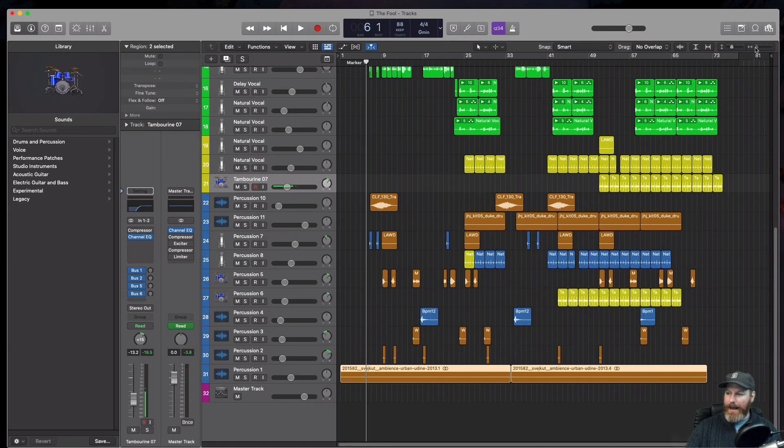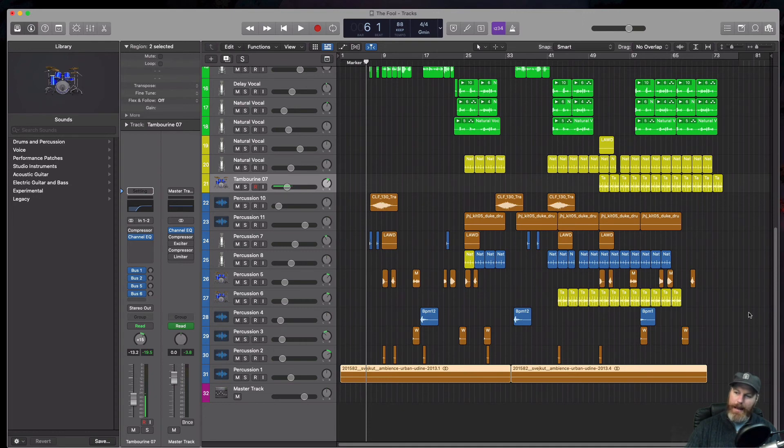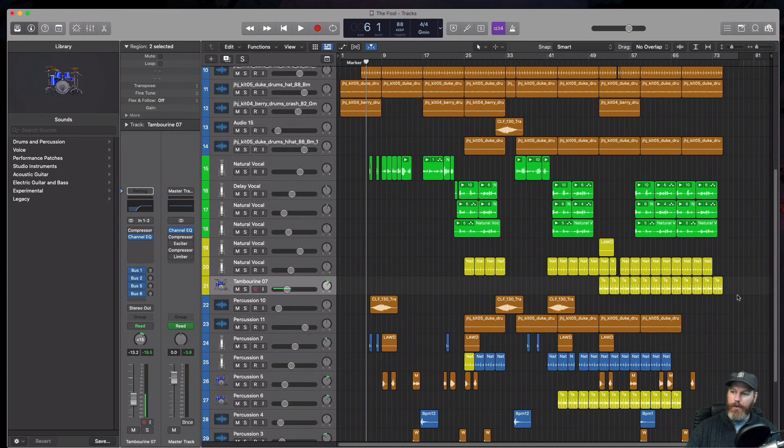So that's how you get a track from one Logic Pro session and bring it into another Logic Pro session. Also called importing session data.